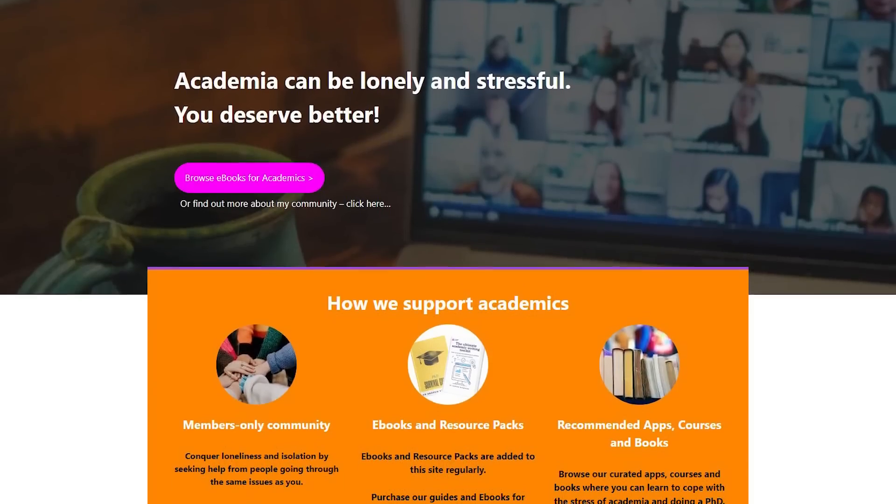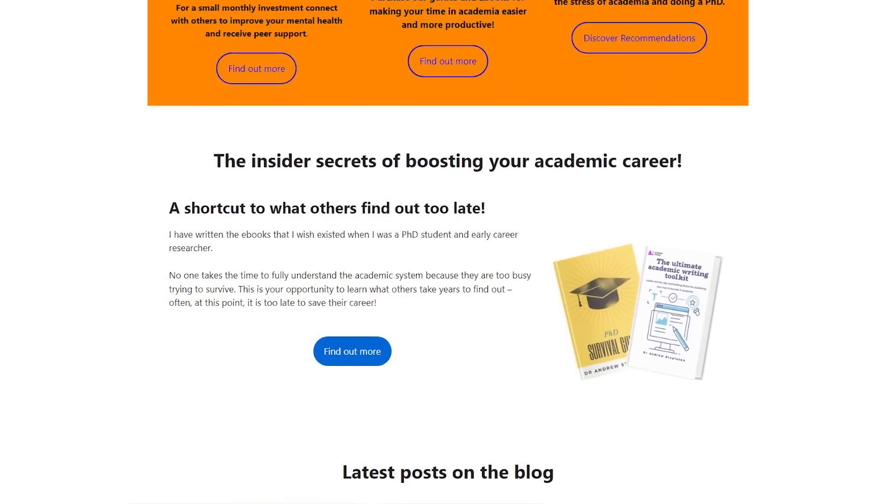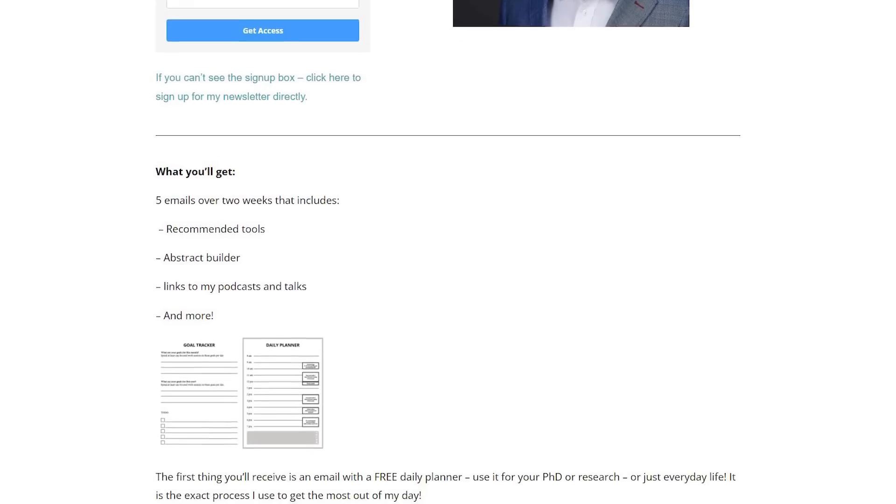So there we have it — those are the AI research tools that I think will really help you during your PhD or your research. Let me know in the comments which ones you would add. Also remember to go check out AcademiaInsider.com — that's my project where I've got my e-books, the Ultimate Academic Writing Toolkit, and the PhD Survival Guide, as well as a resource pack, forum, and blog. Remember to sign up to my newsletter — it's completely free, and you'll get five emails over about two weeks covering tools I've used, podcasts I've been on, how to write the perfect abstract, and more.